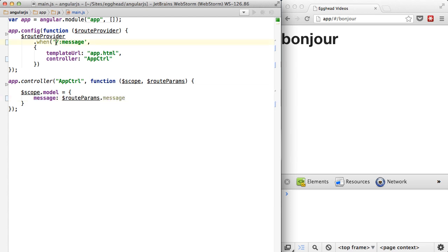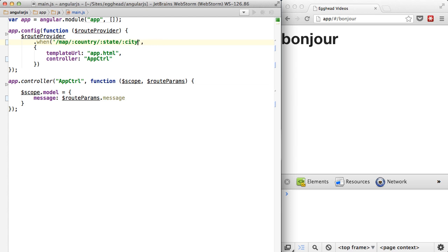Now, this isn't a typical scenario. What you'd usually have is something like — we'll say this is our map route — and then you'd have something like a country slash state slash city. Then you can simply have a map page. Let's build out our new message and have it be an address.